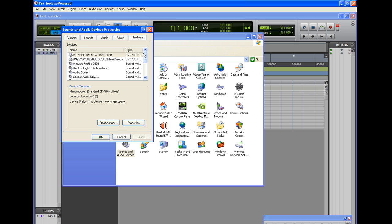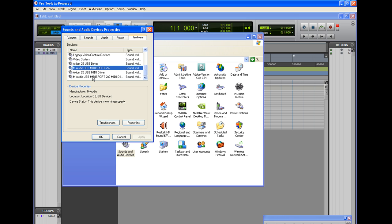Under the Hardware tab there is a list of drivers loaded for your MIDI devices. For myself I have my Axiom and my M-Audio device listed. If for some reason it doesn't call it by name and instead says 'USB Audio Device,' that is a known issue where Windows fails to load the correct driver provided by the manufacturer — in this case M-Audio.